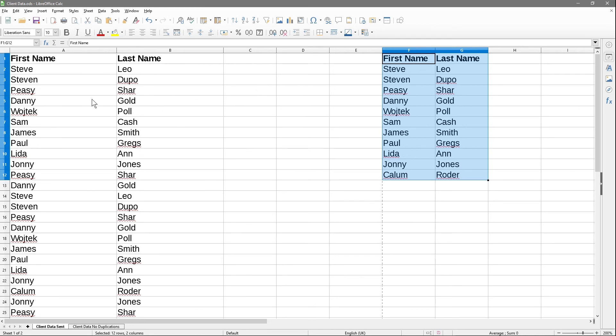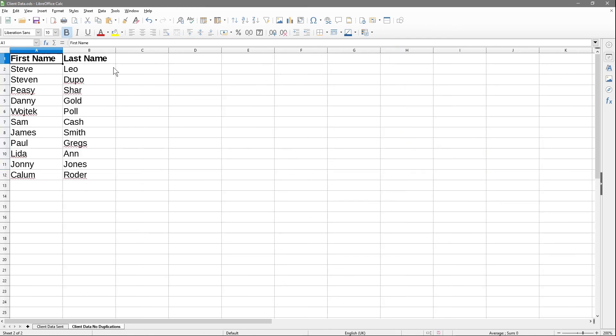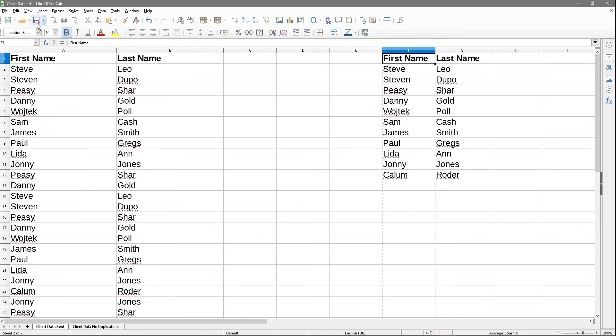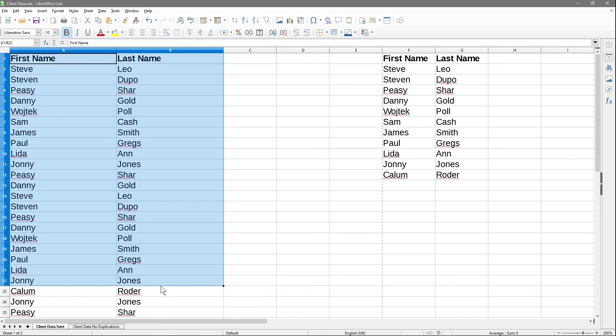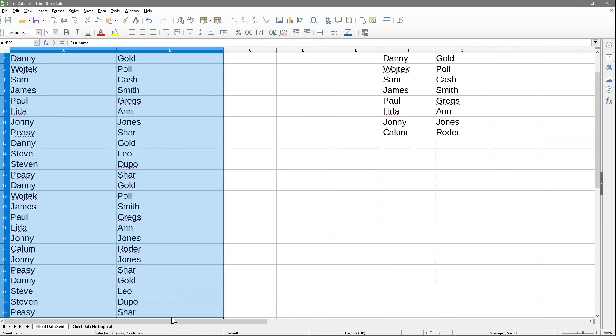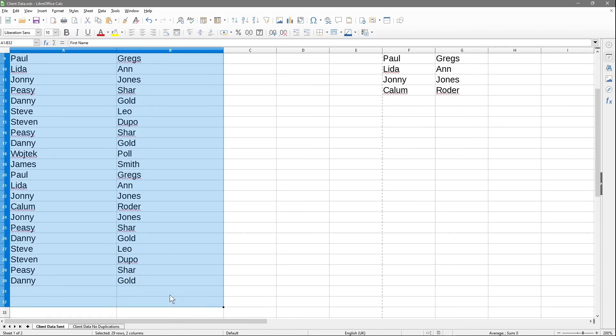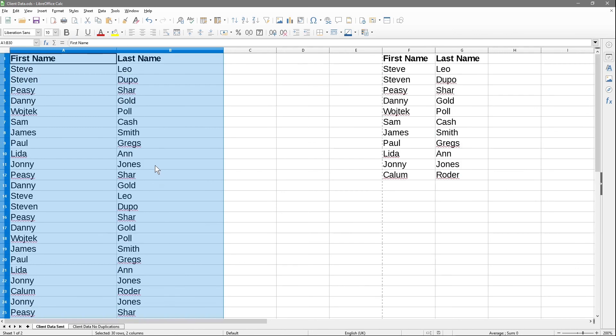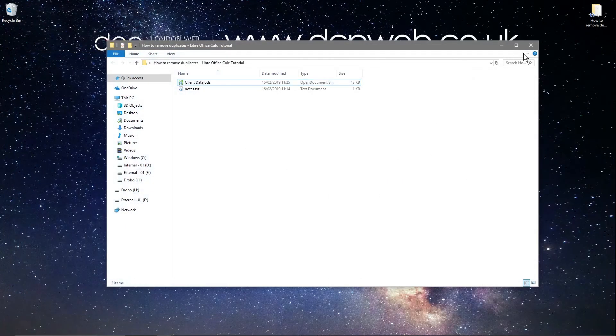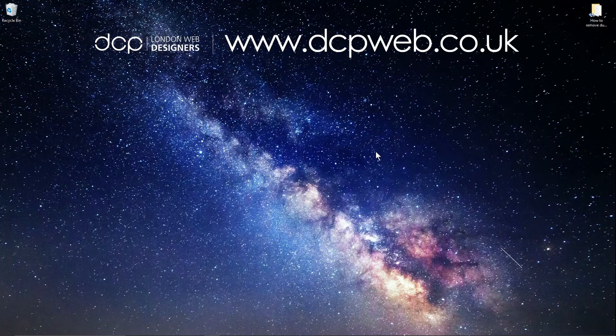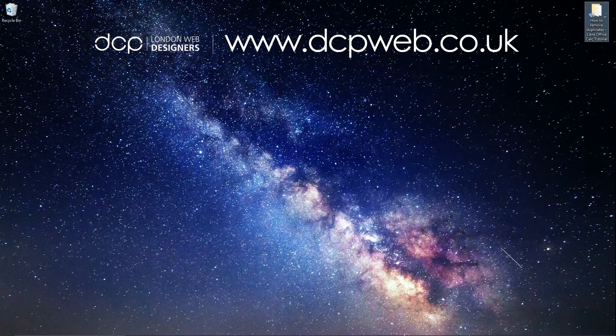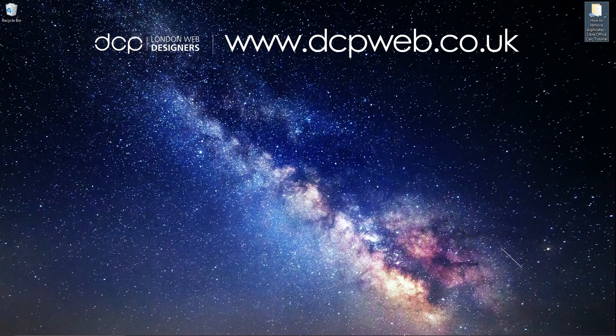That's how you go about removing duplicates from a LibreOffice Calc spreadsheet. You can use this same process to open up other files like OpenOffice spreadsheets or Microsoft Excel. Let's close this down. I hope you find that tutorial useful, and I look forward to seeing you in the next DCP Web tutorial.